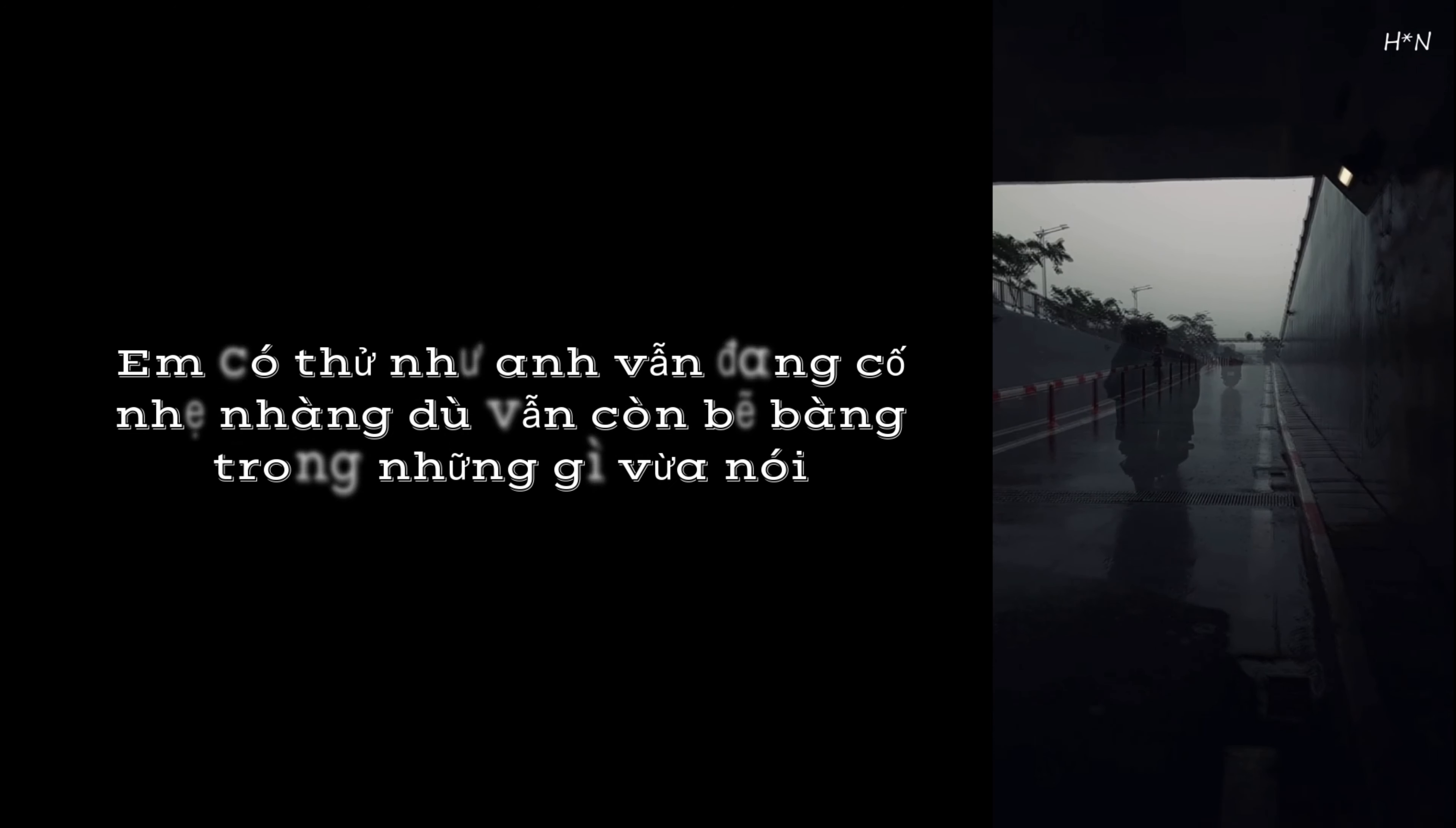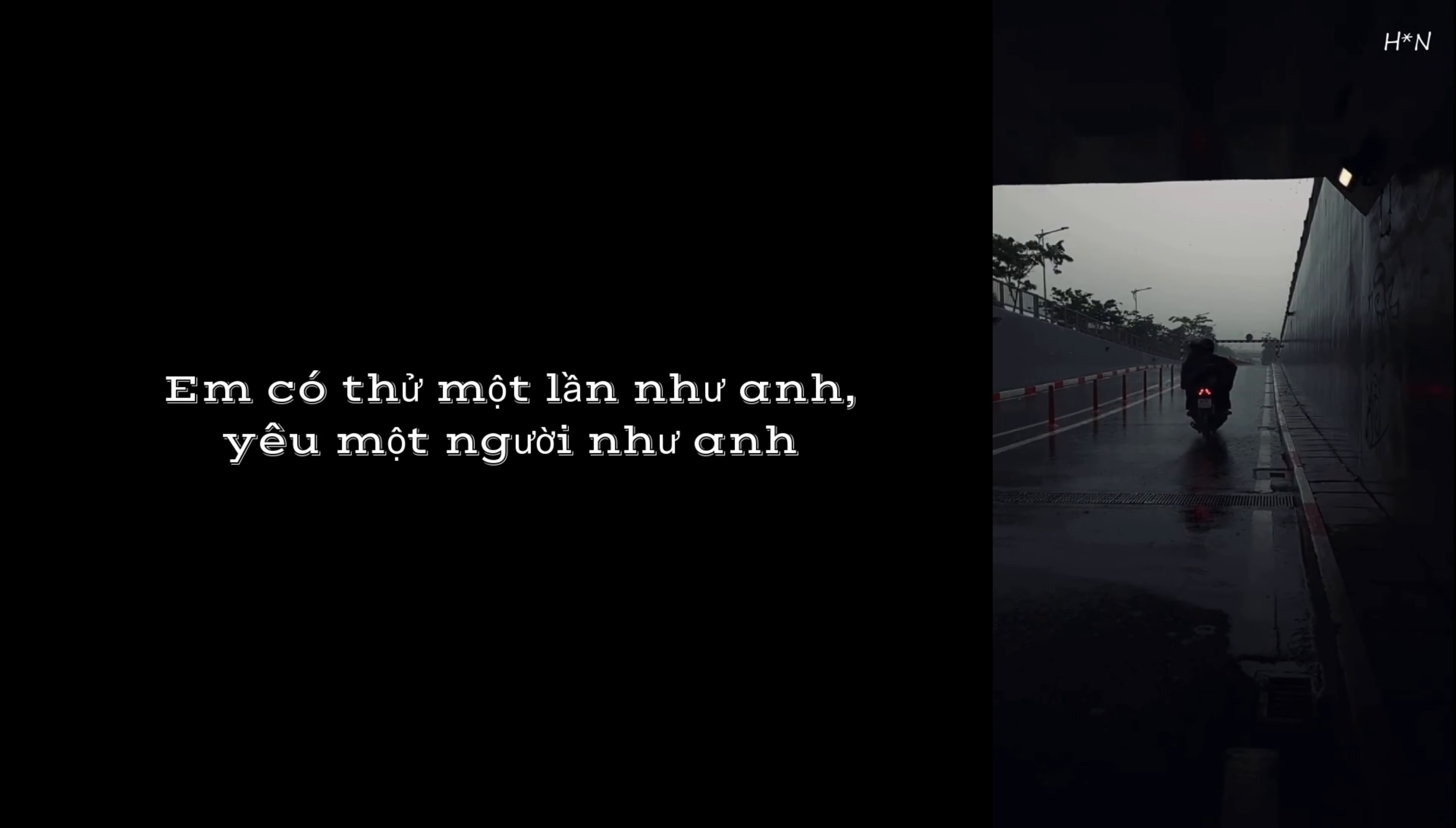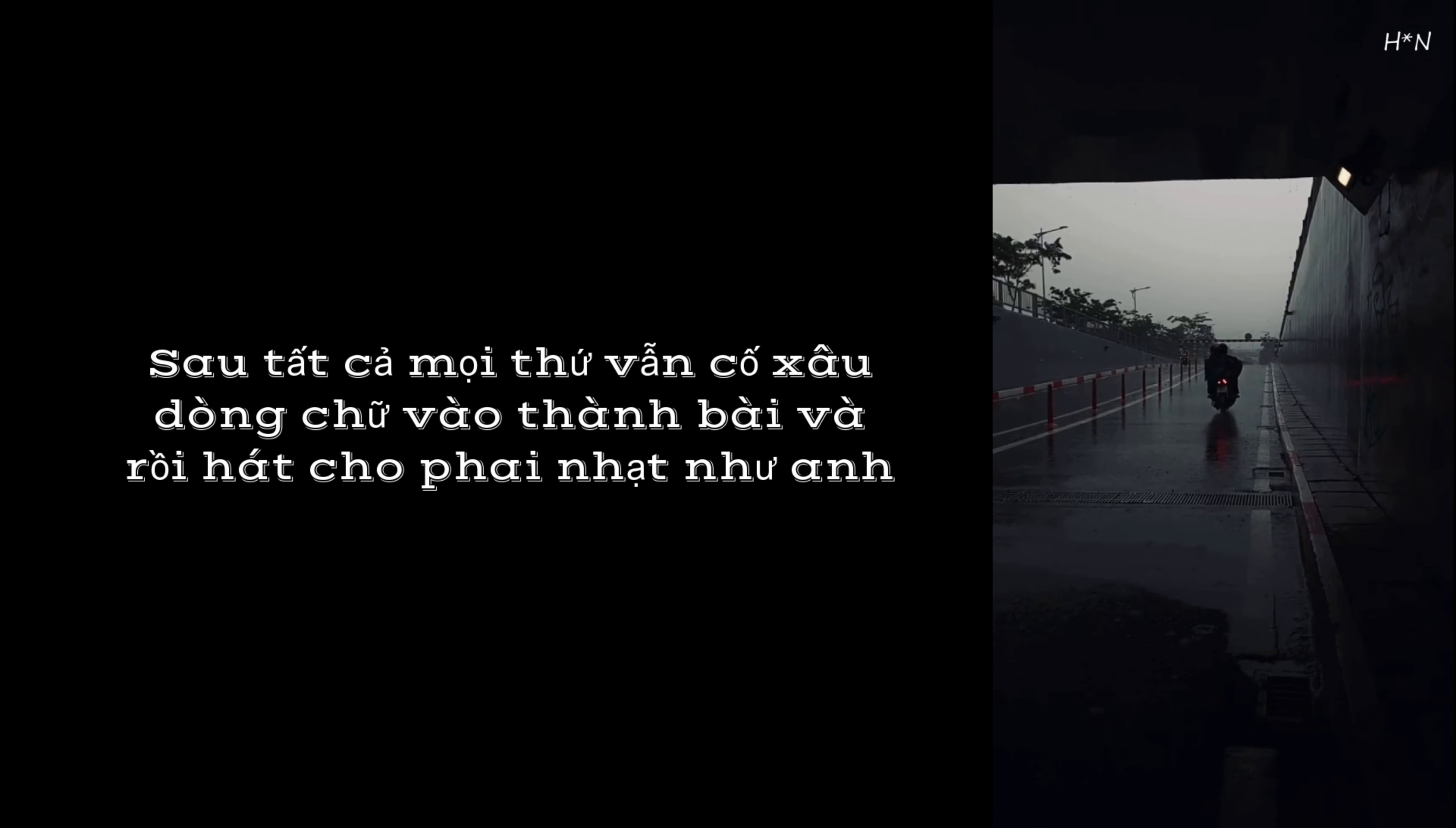Em có thử như anh vẫn đang cố nhẹ nhàng và vẫn còn bẻ bàn trong những gì vừa nói. Em có thử một lần như anh yêu một người như anh buồn vẫn cười như anh. Tự vào lưới như anh sau tất cả mọi thứ vẫn cố sâu dòng chữ vào thành bài và rồi hát cho phai nhạc như anh.